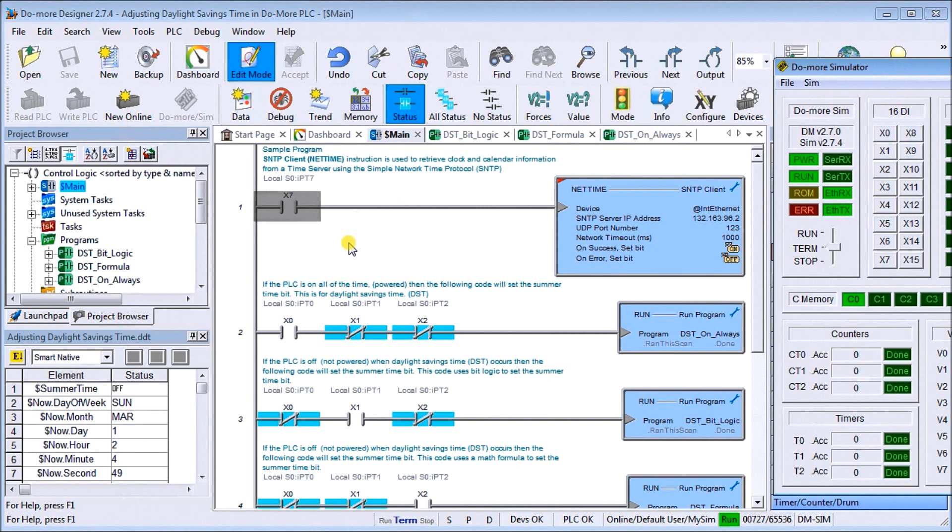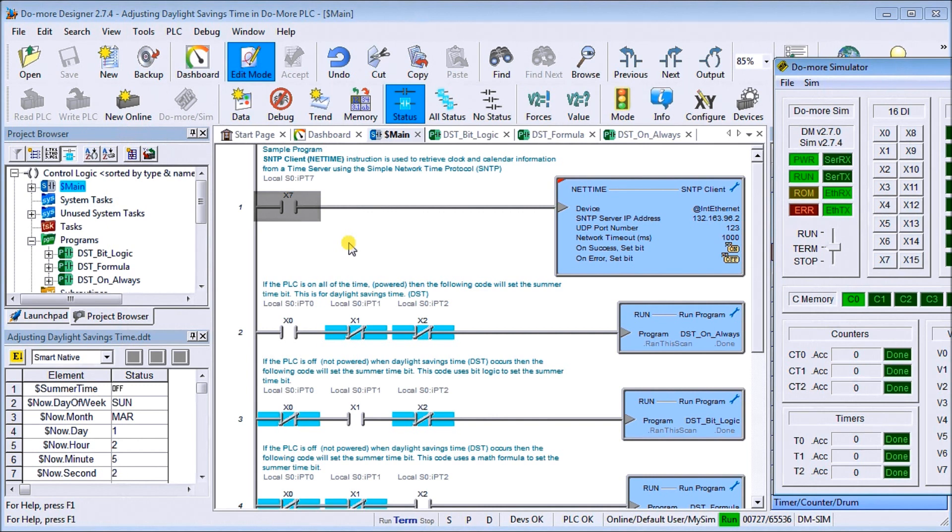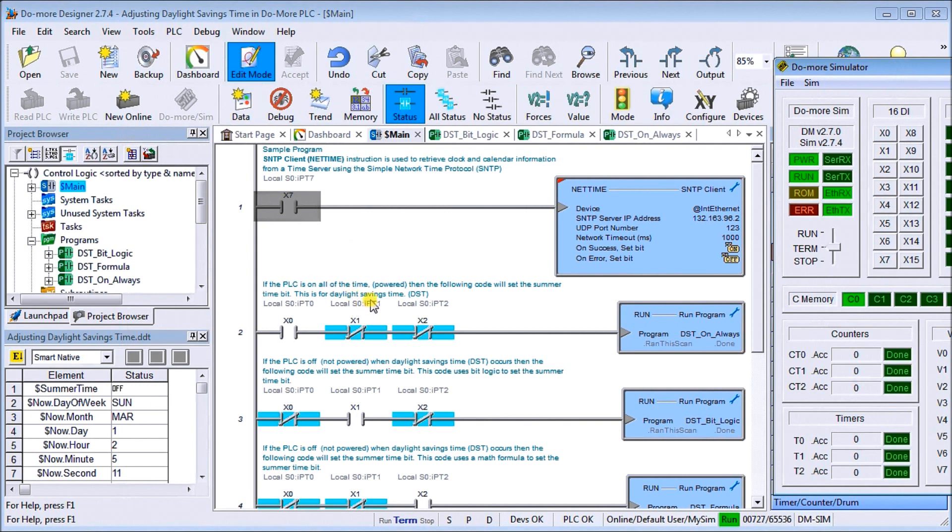When we look at this in the PLC, what we did previously was we said if the PLC is always on, we can look at the logic and turn on our summertime bit, and the summertime bit actually adjusts the hour ahead. Or when we reset that summertime bit, it takes off the hour. That was done with a program we did a little while ago.